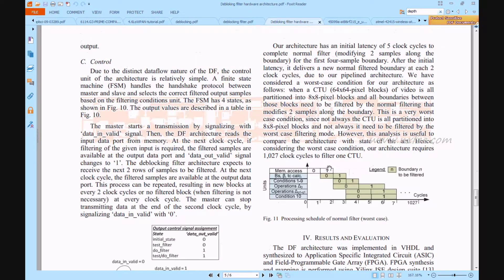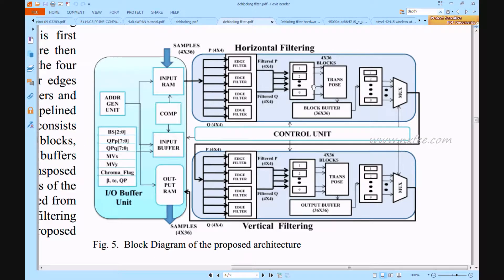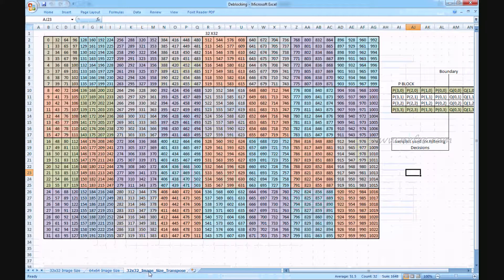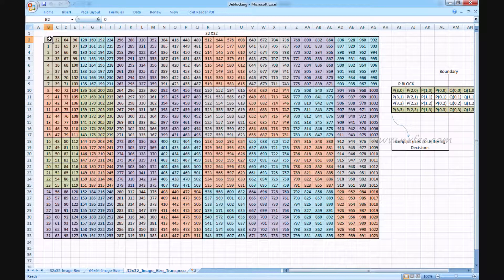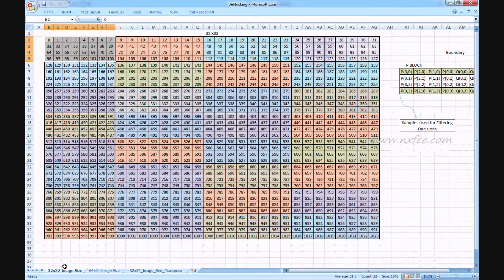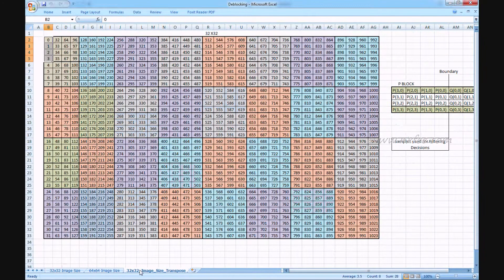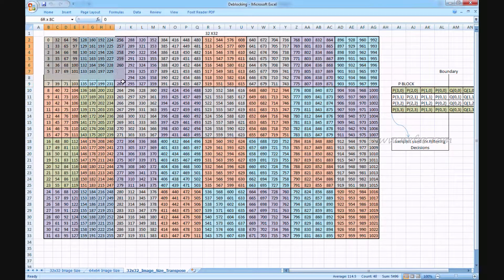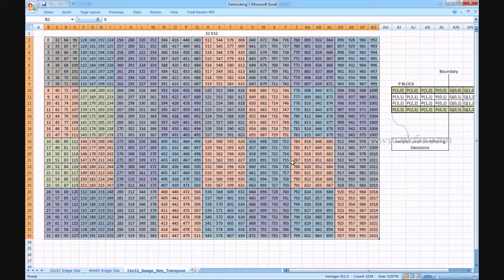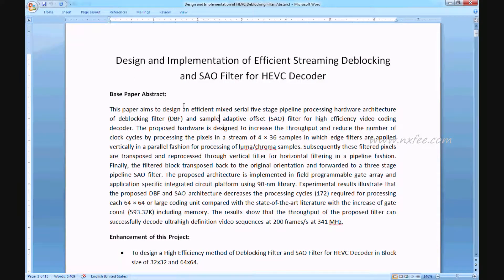After edge filtering, a transpose is needed. The transpose function changes the addresses — from initial addressing 0,1,2,3 through 0,1,2,3,4,5,6,7 — all values are transposed and stored into memory, as written in the proposed abstract documents.